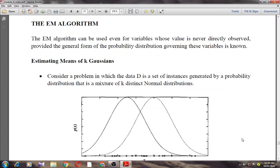In today's class, I am going to discuss the EM algorithm. In many practical learning settings, only a subset of the relevant instance features might be observable — for example, in training or in using Bayesian belief networks, which I will discuss in the next class. There we might have data where only a subset of network variables — storm, lightning, thunder, forest fire, campfire, and bus tour group — have been observed.